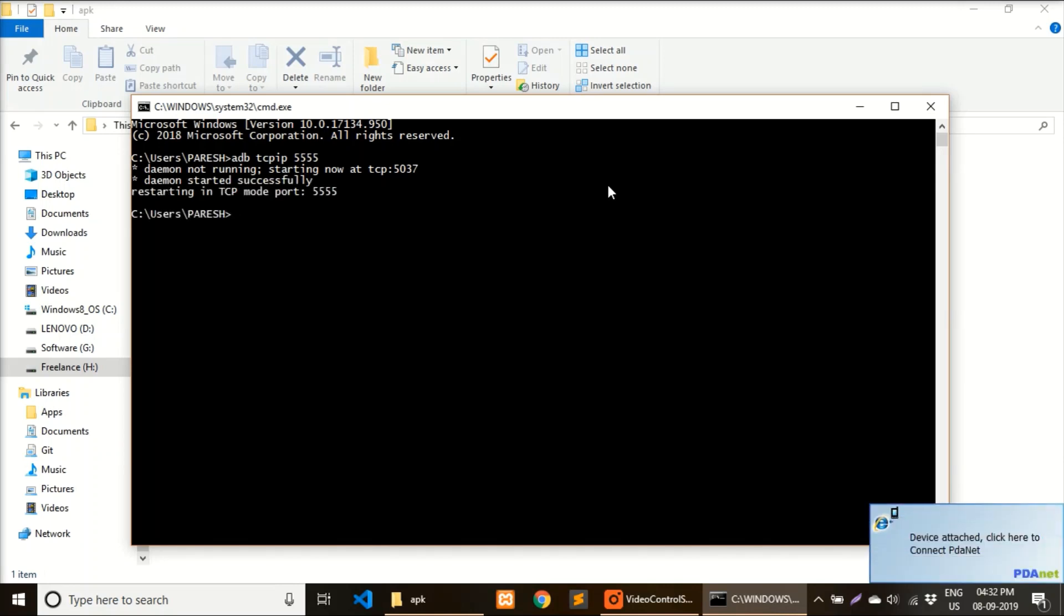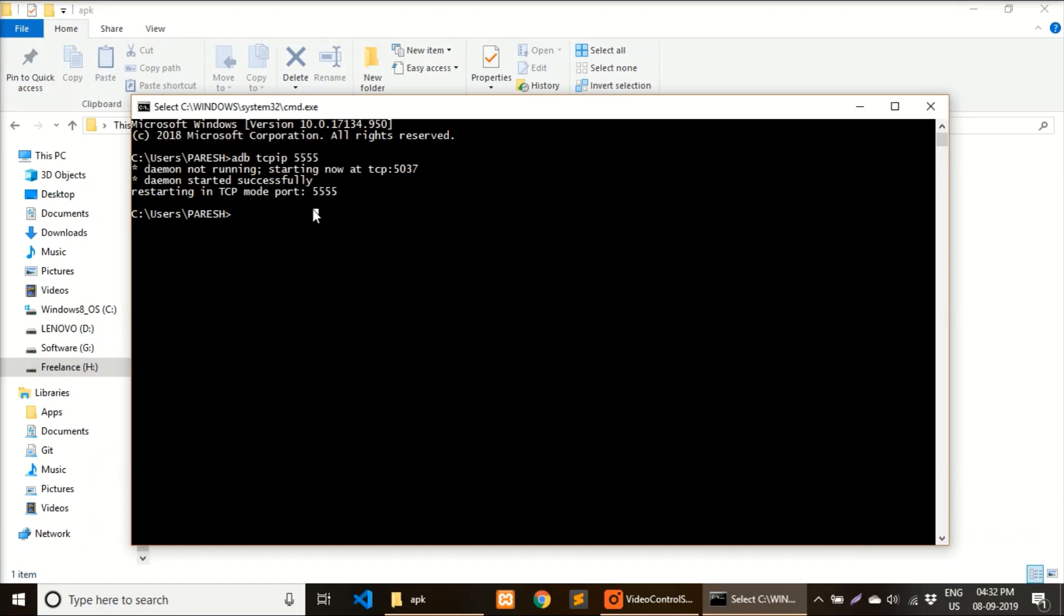Once you see the message 'restarting in TCP mode', now you have to remove your cable.